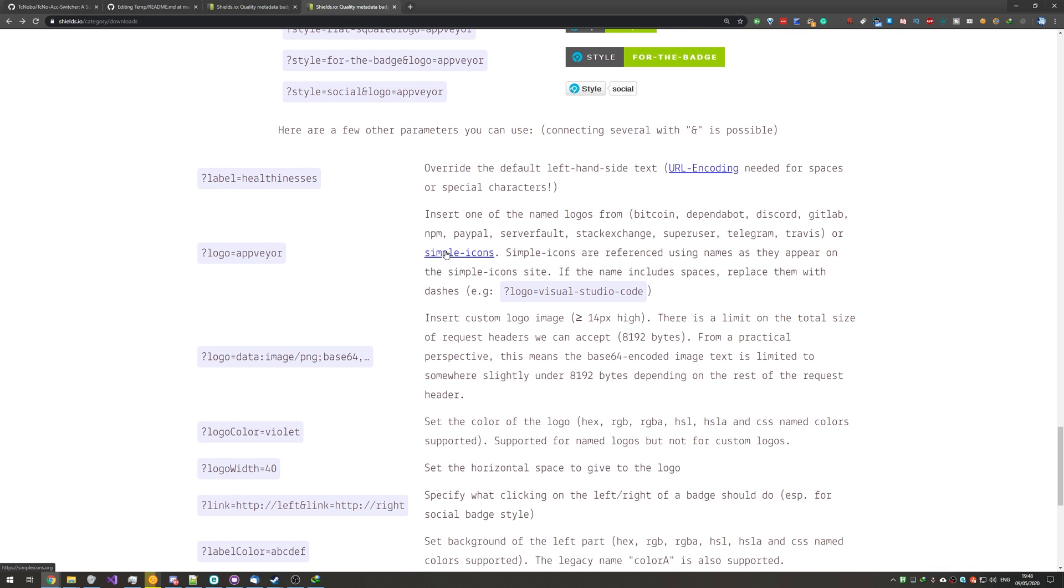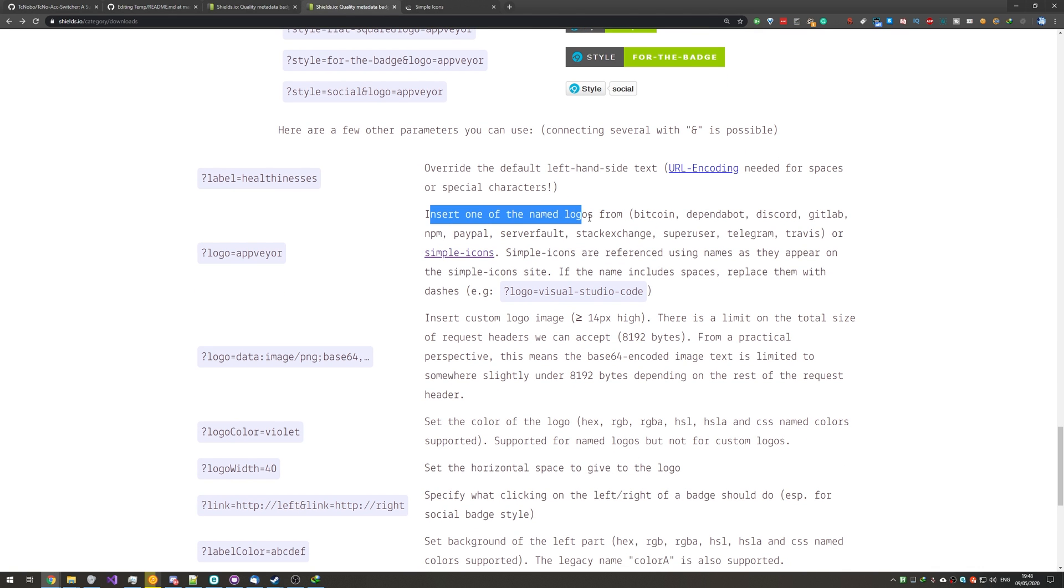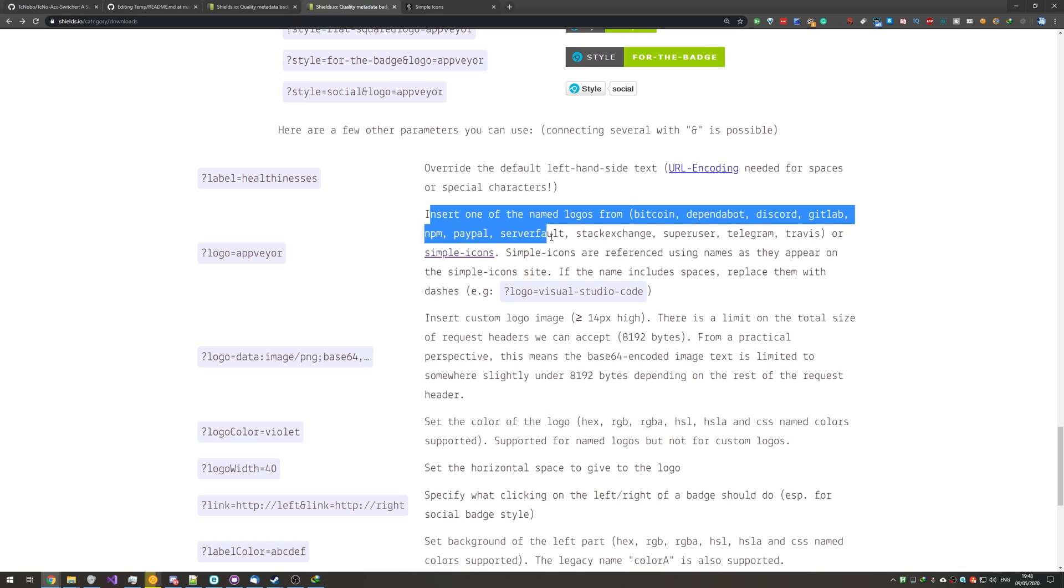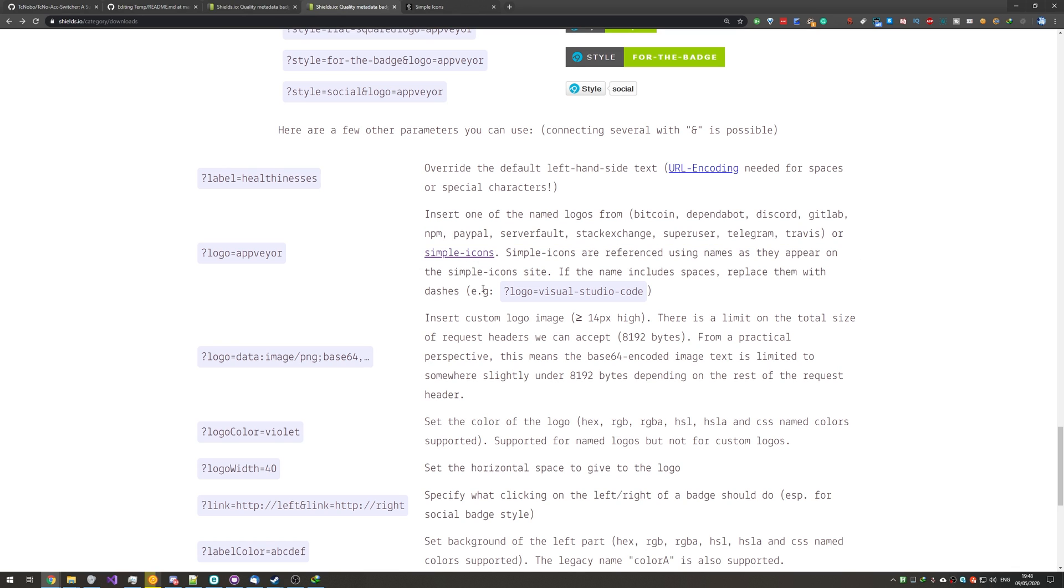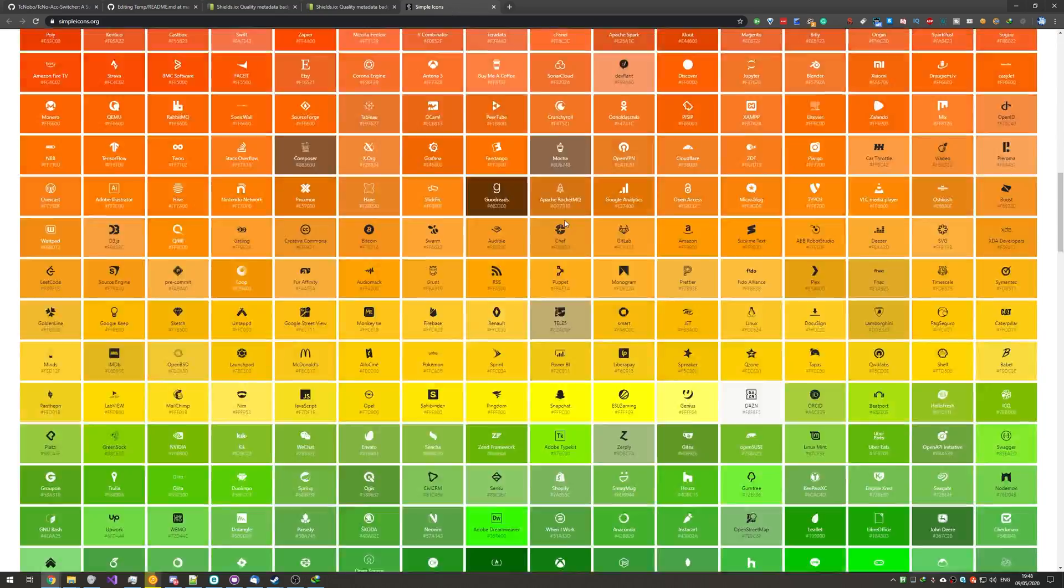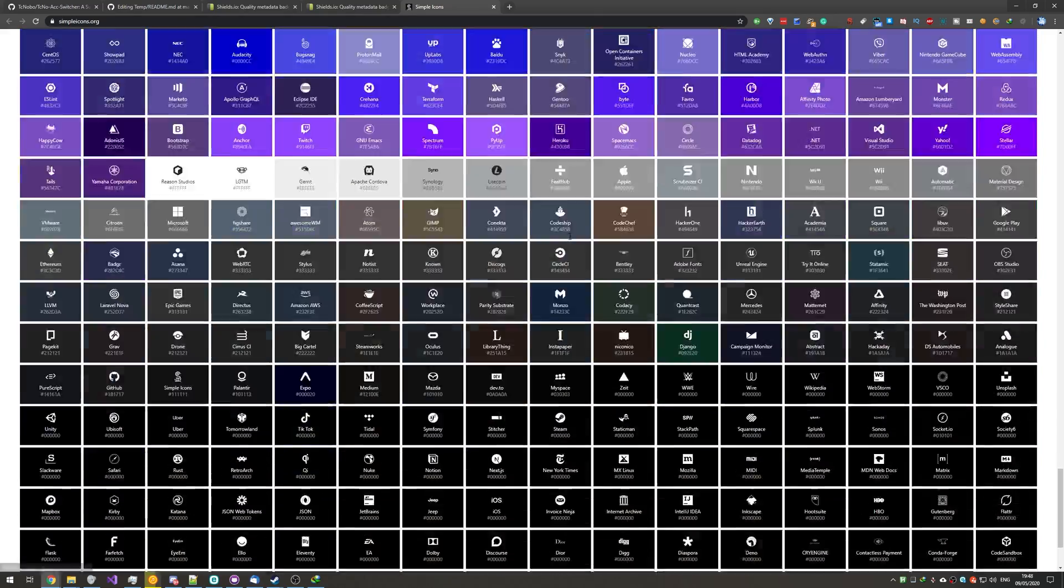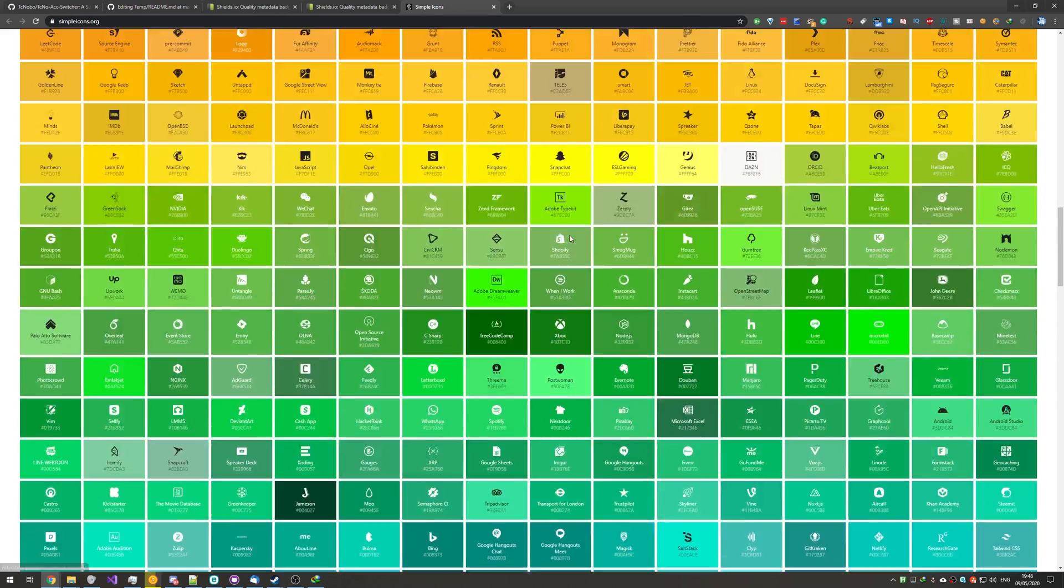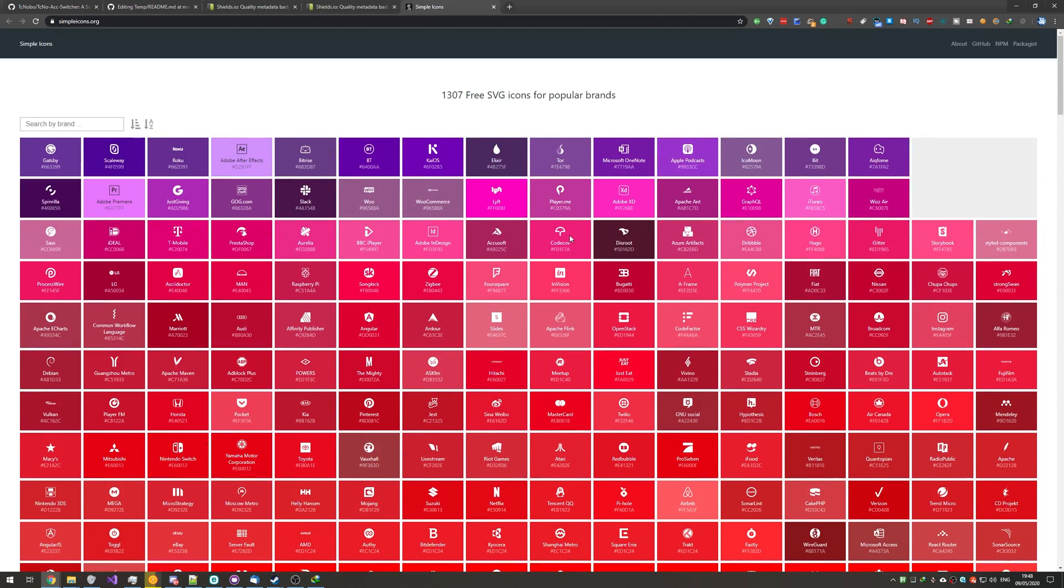So, what exactly are the icons? Well, we can insert one of the named logos from Bitcoin, Dependabot, Discord, GitLab, NPM, PayPal, ServerFault, StackExchange, SuperUser, Telegram, Travis, or something from the Simple Icons Pack. And this is the Simple Icons Pack. There are a ton of names of companies and logos inside of here.